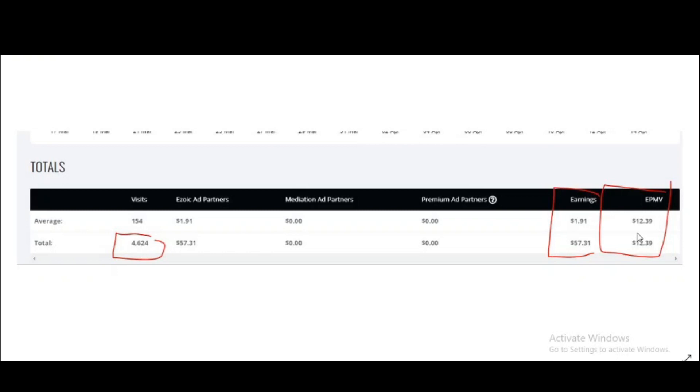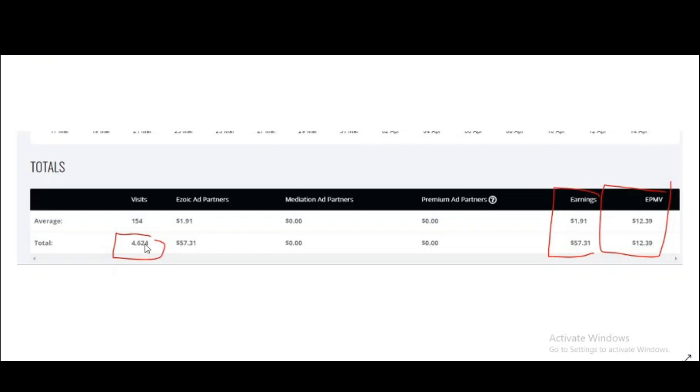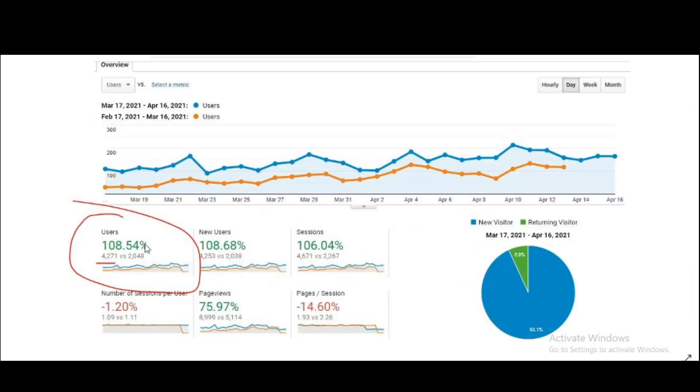As you can see, I have made about $57.31 this ninth month. This is the data of ninth month from March 17 to April 16 in 4,624 page views. That's why I said that this data is somehow wrong.